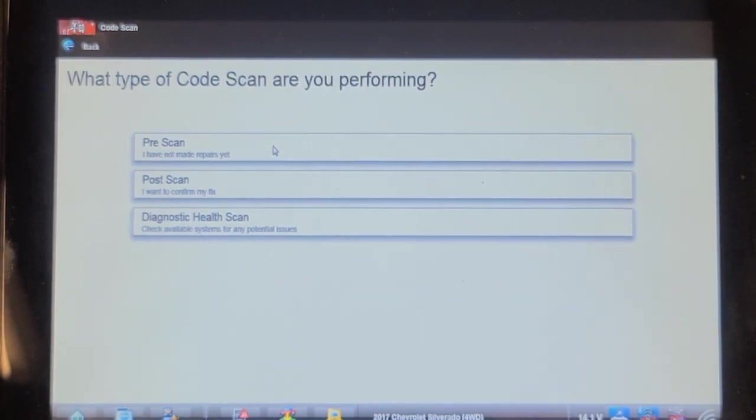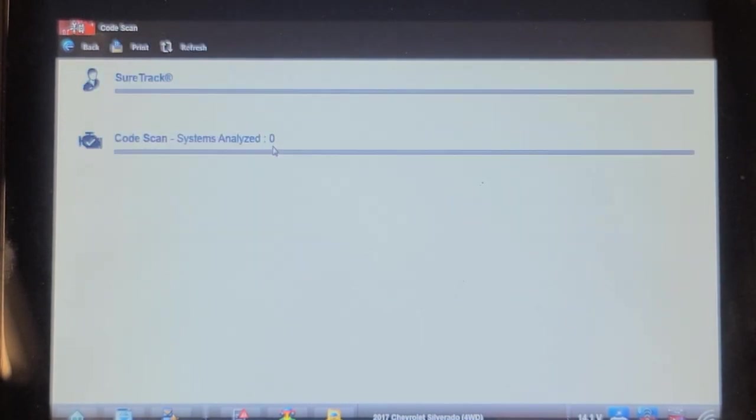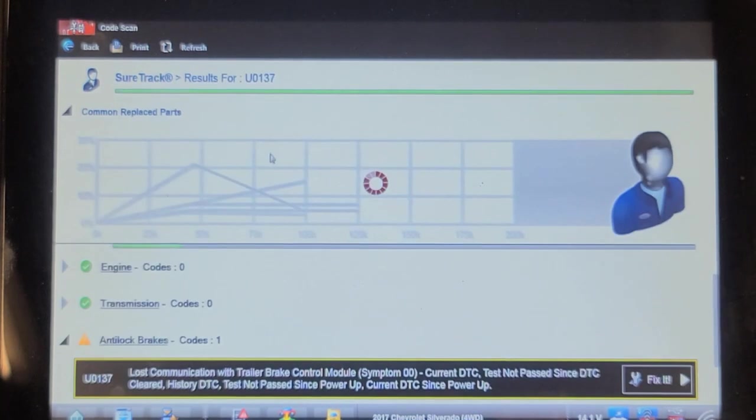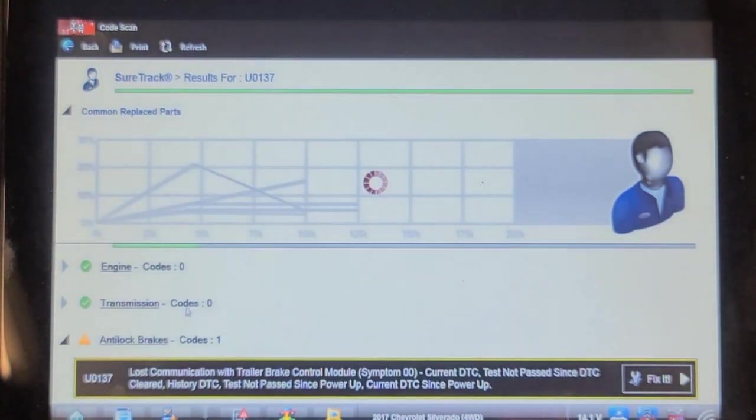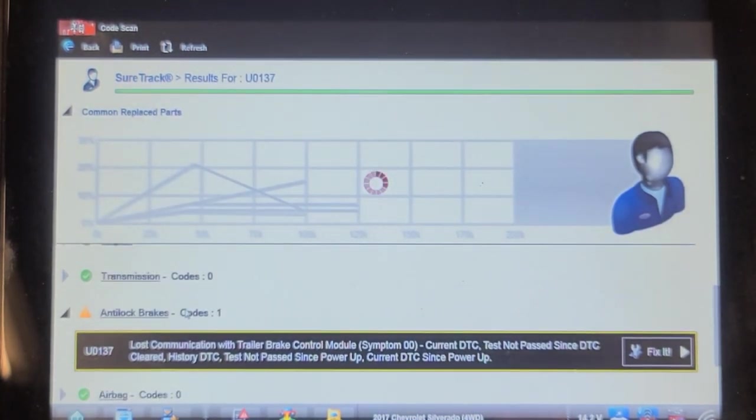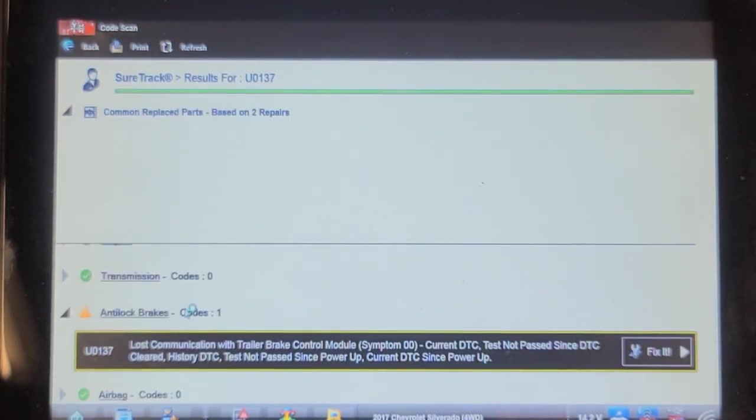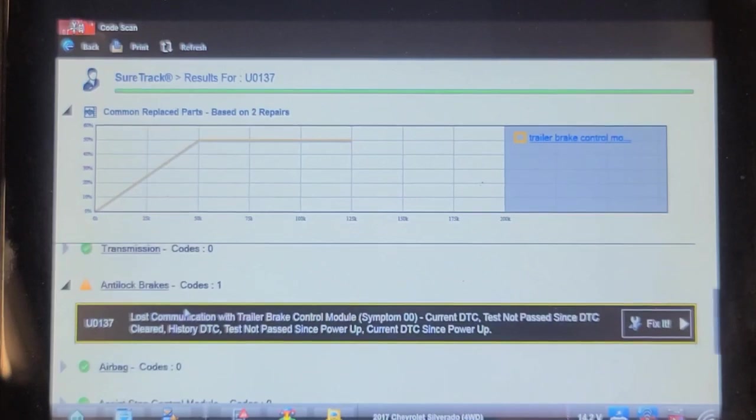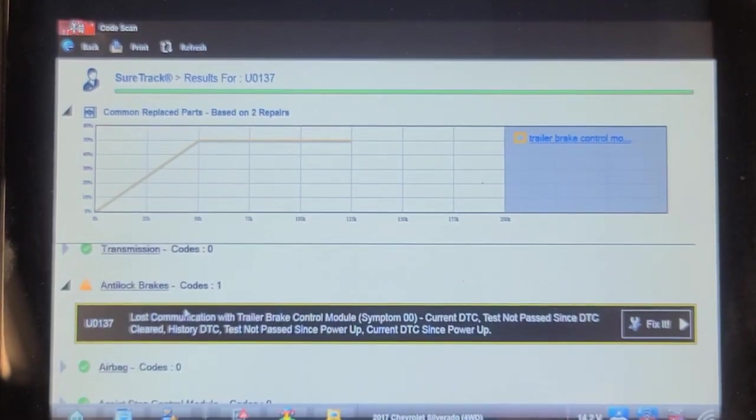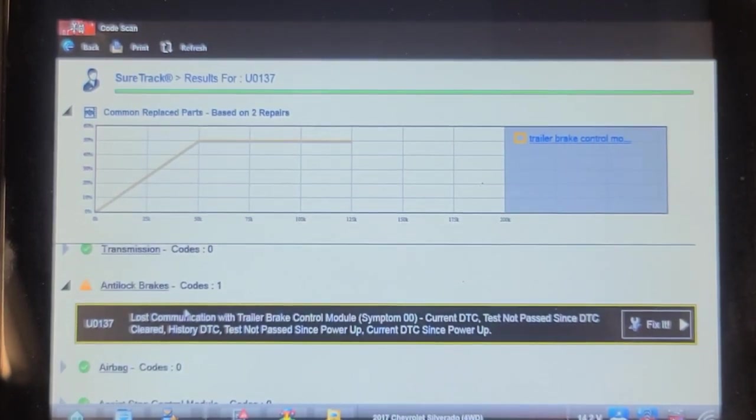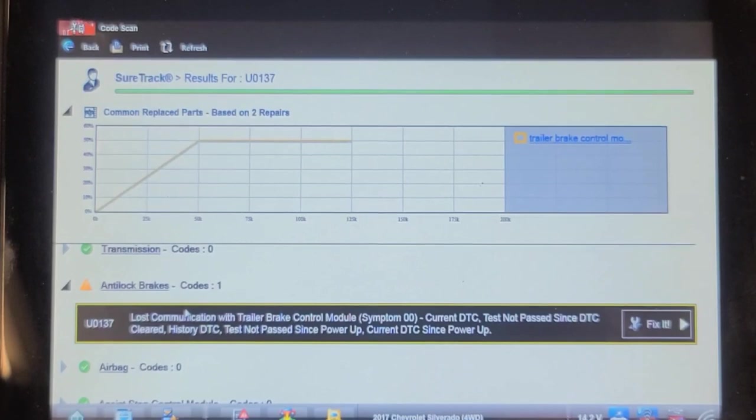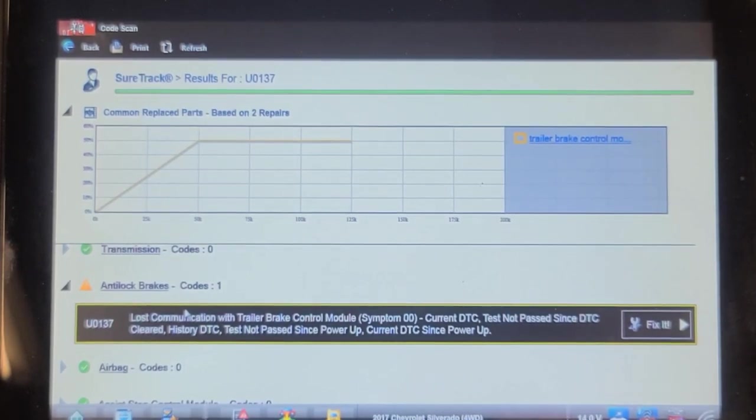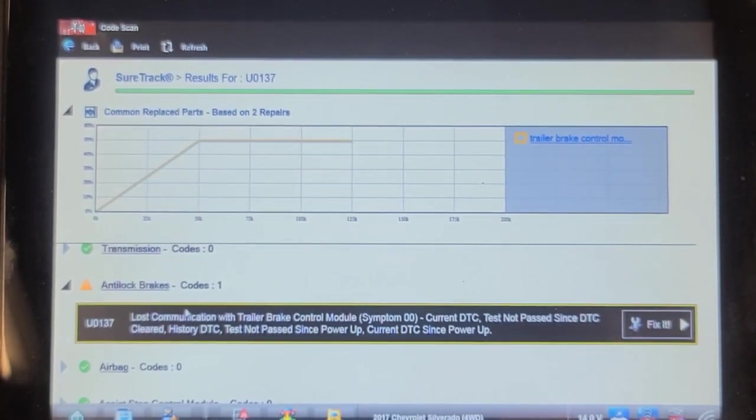I think the ABS module was complaining about it or the BCM was complaining about it. Yeah, the ABS module lost communication with trailer brake control. We got a U0137 and symptoms 00.